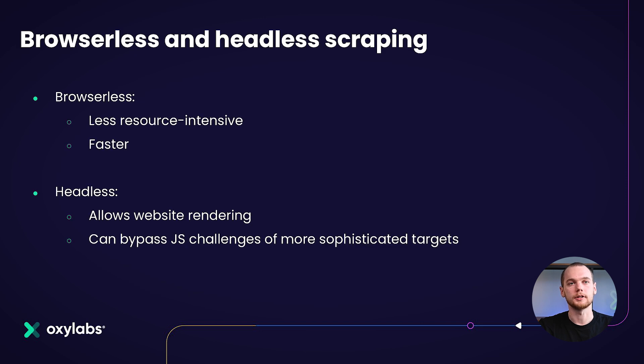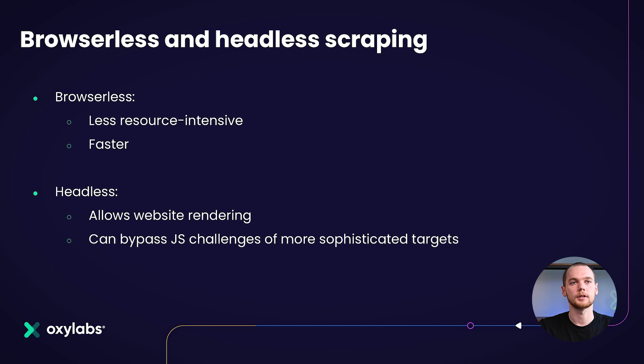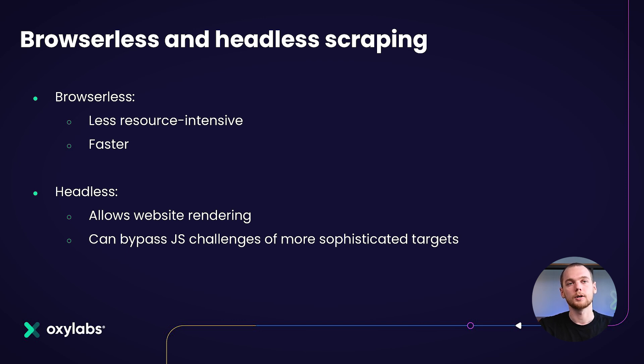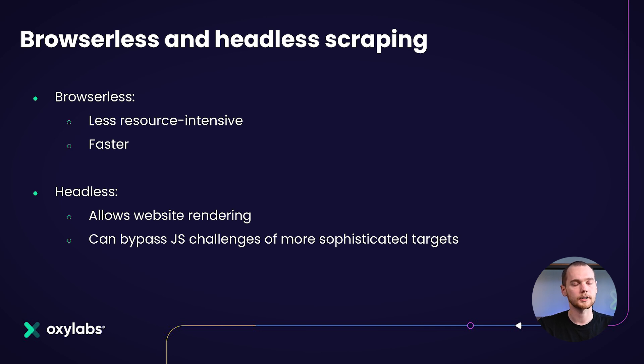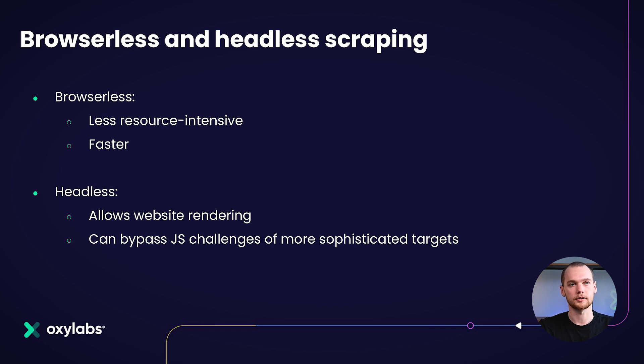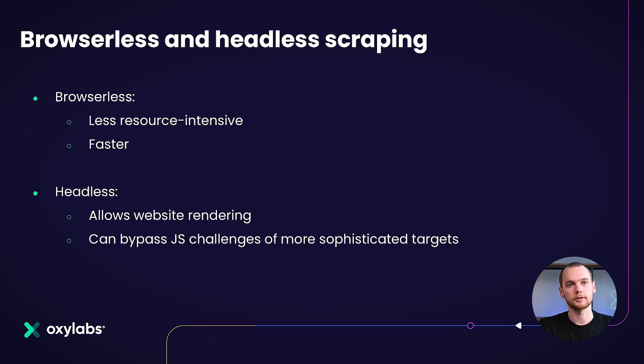As we do have these two anti-bot types that we've defined, we can approach this problem in two ways. We can implement browserless scraping. That would be using simple curl requests, Axios packages that do not require a browser and simply do the request to the target. As it does not require a browser, it is less resource intensive and it is faster.